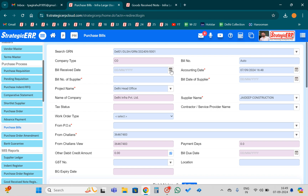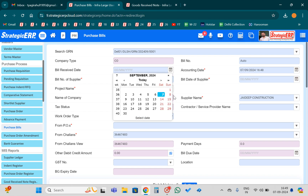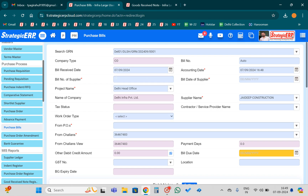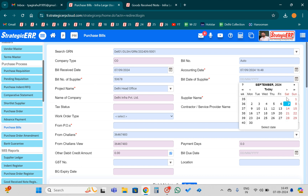Now I will enter the bill received date — my bill received date is the 7th. I will put the supplier's bill number here, and I will select the supplier's bill date over there.